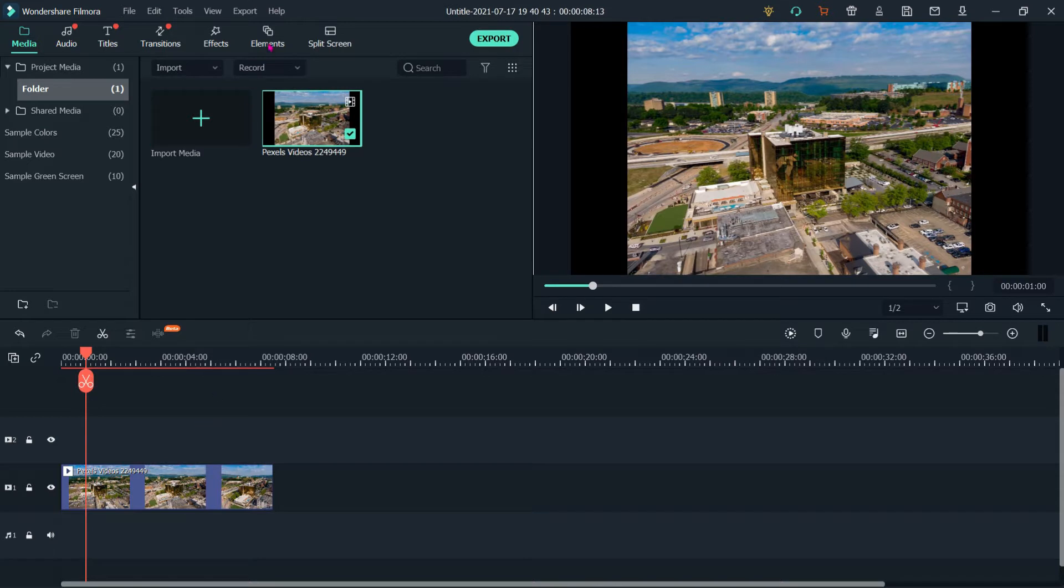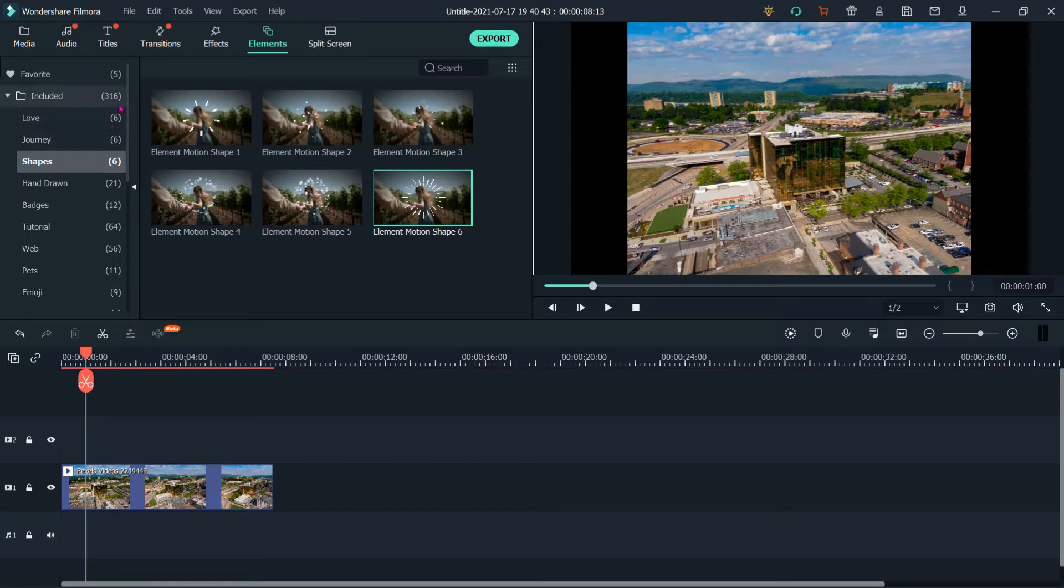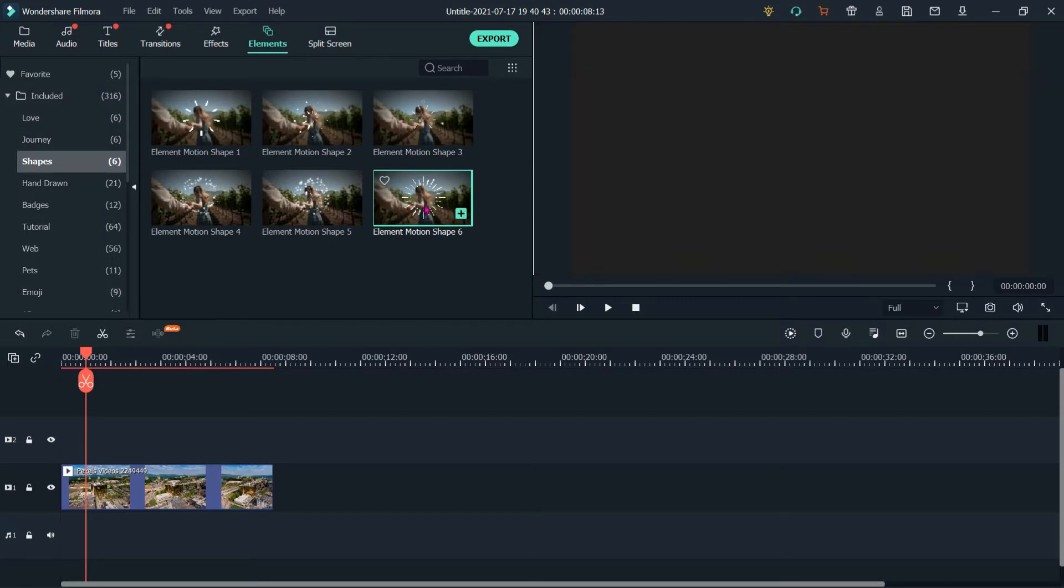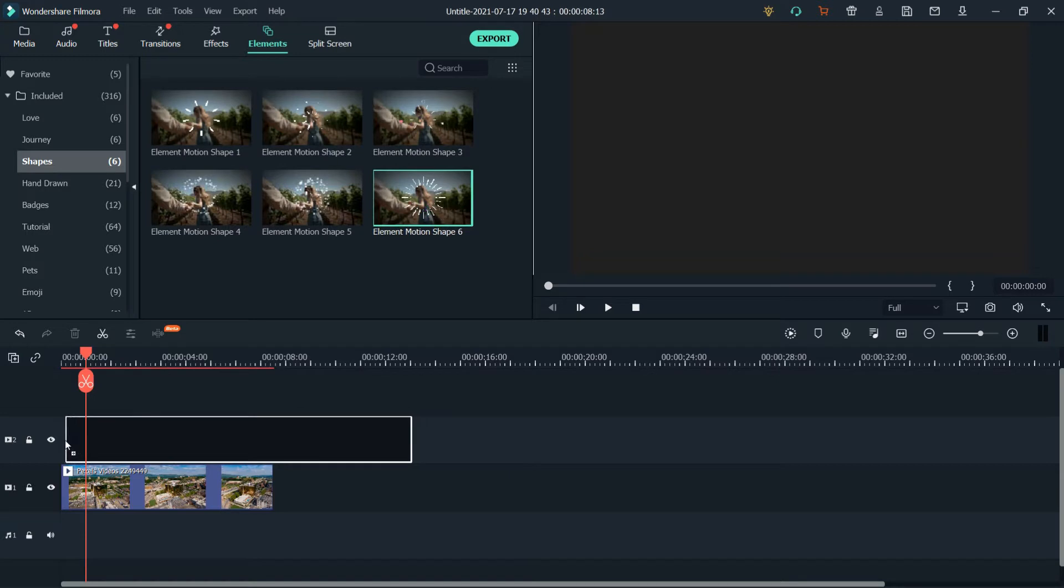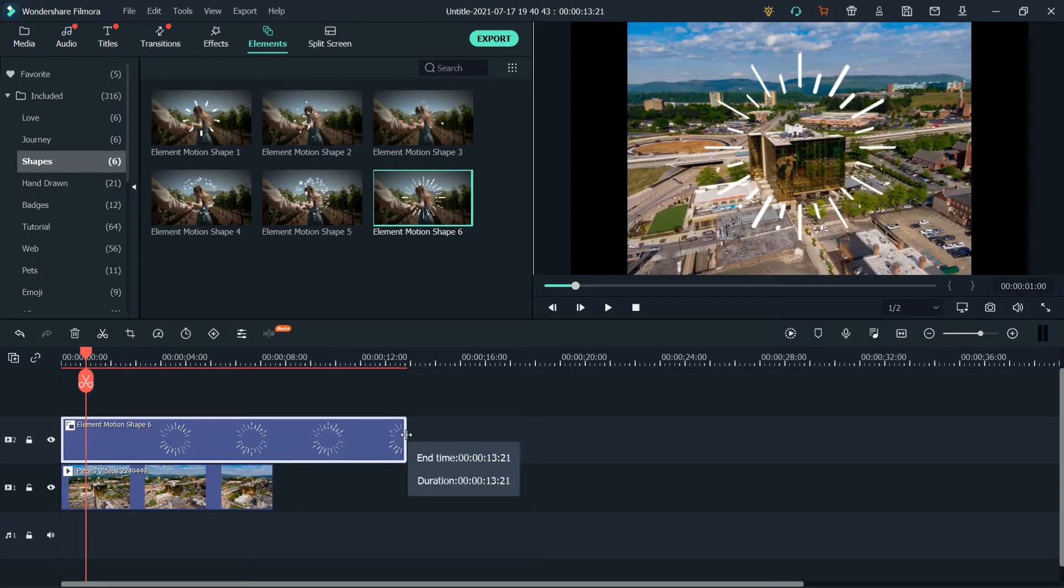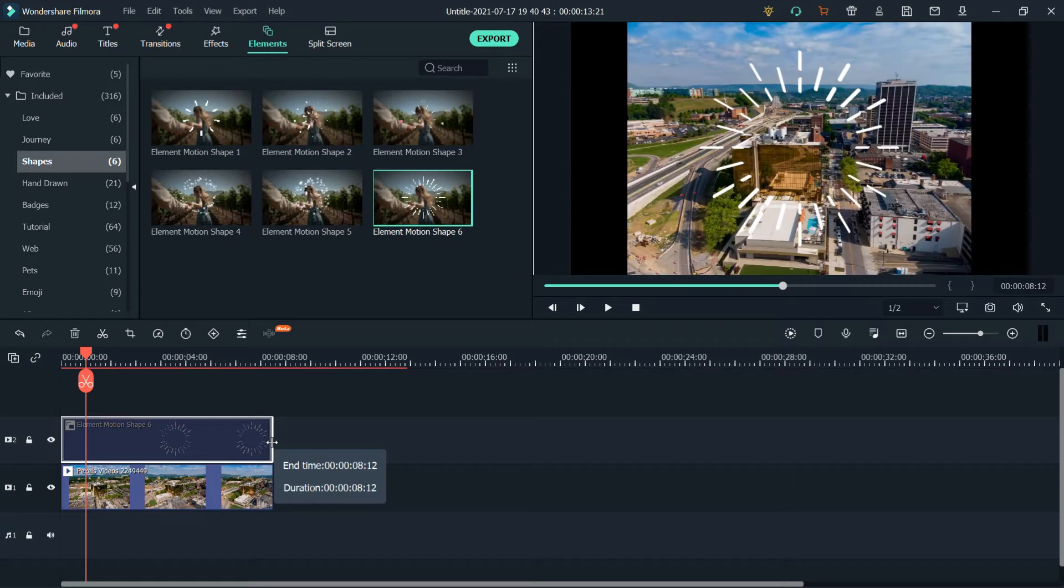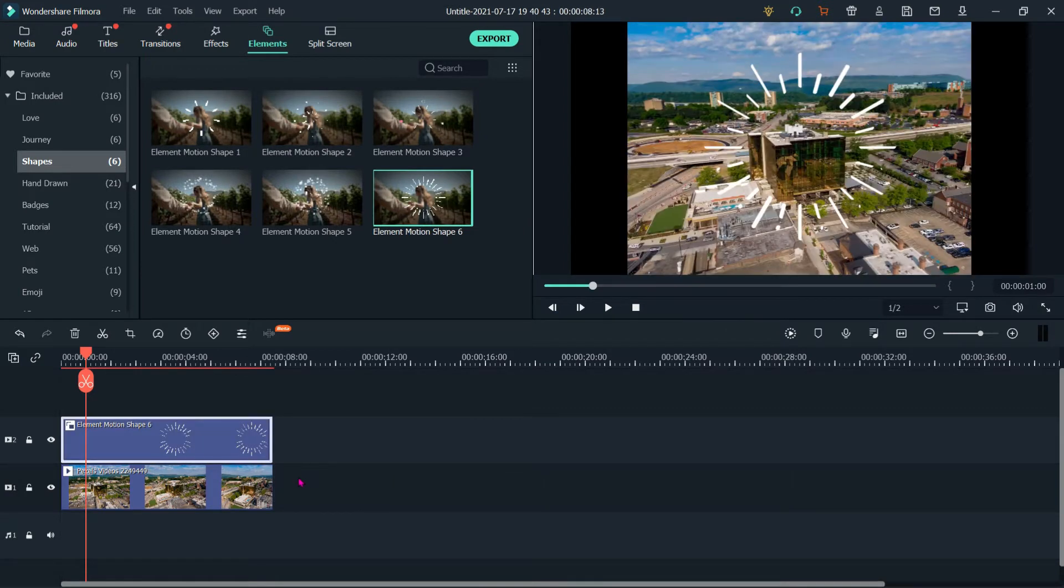To add an element you have to go to element, and then you can see there are around 316 elements. So let's say if I select this element and place on the second track and set this time with respect to this clip.